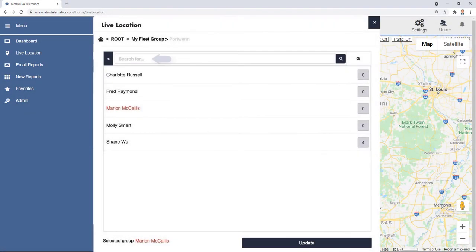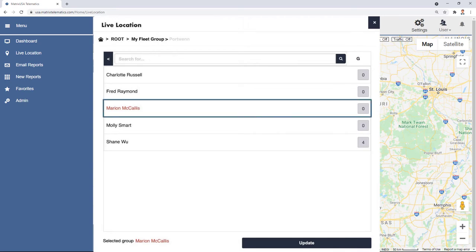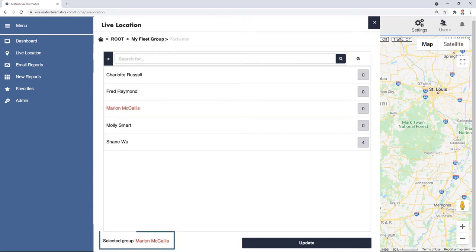You can use the search bar to find a group. To choose a group, select its name so it goes red. It will also be stated at the bottom of the tool next to Selected Group.